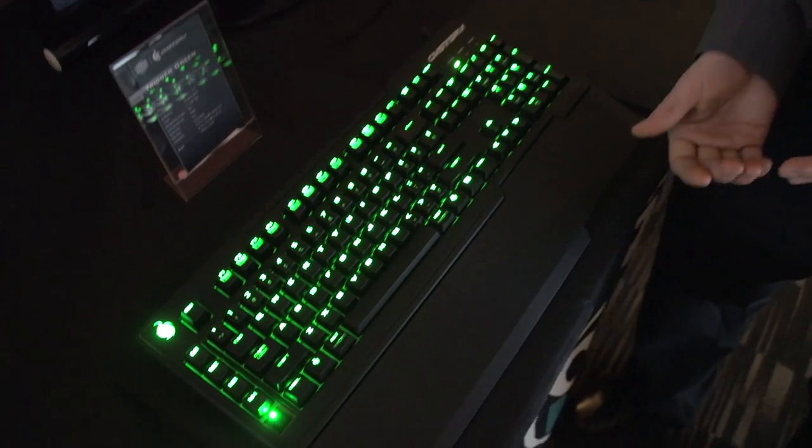so it feels more like a buckling spring. If you've ever used a Model M, this is as close as it gets with a Cherry MX key switch without you having to find an old Model M on eBay or something along those lines.